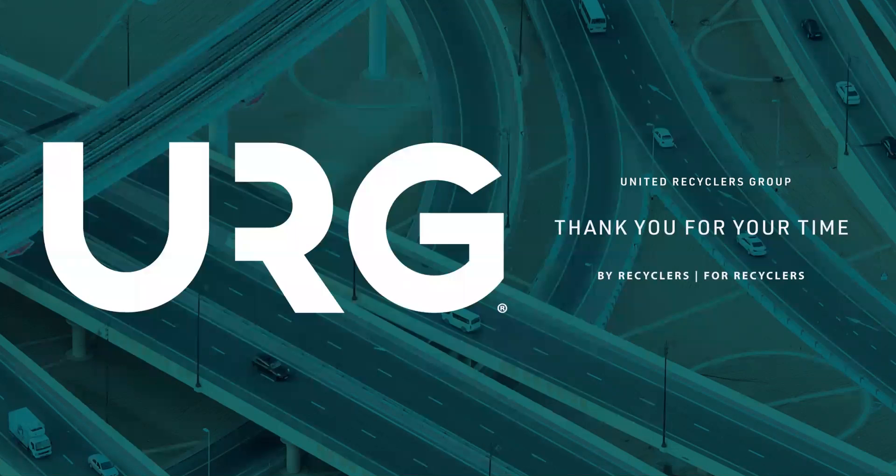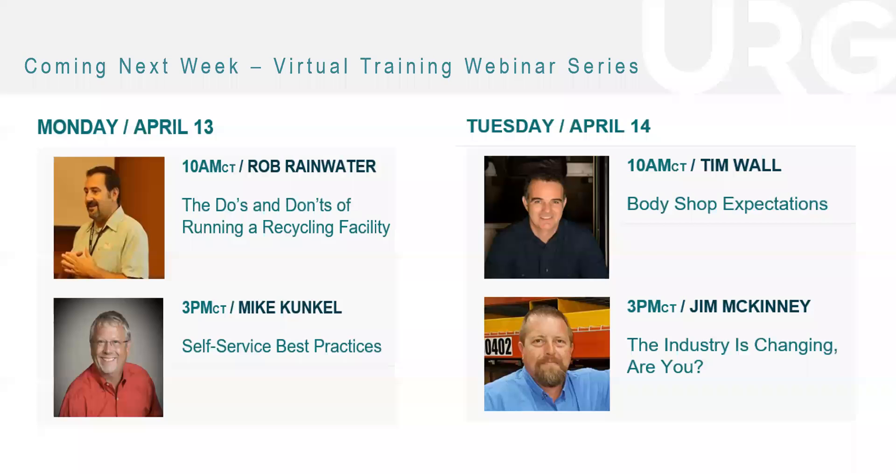While I wait for questions to come in, I do want to let you guys know that we're working on a virtual web series coming up next week. These are going to be really great educational sessions that we hope you guys jump on to view. As you can see, we have two different speakers every single day next week. This will be sent out an announcement later today.